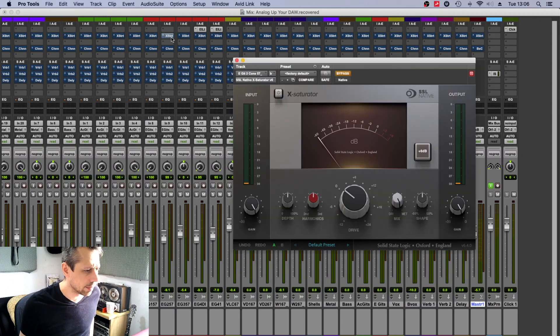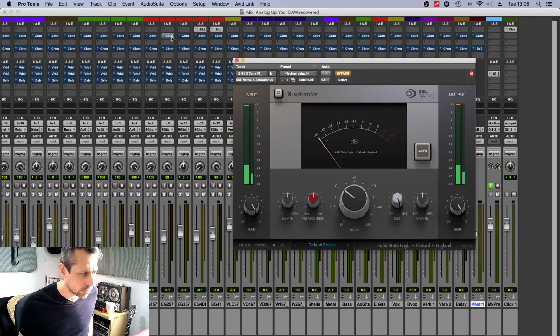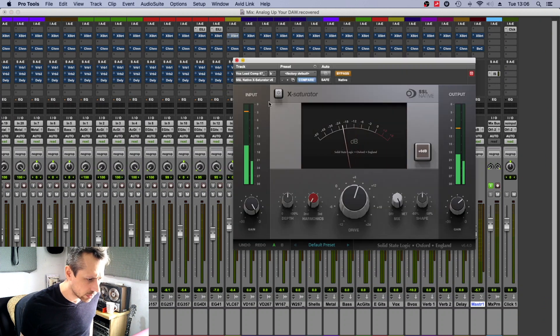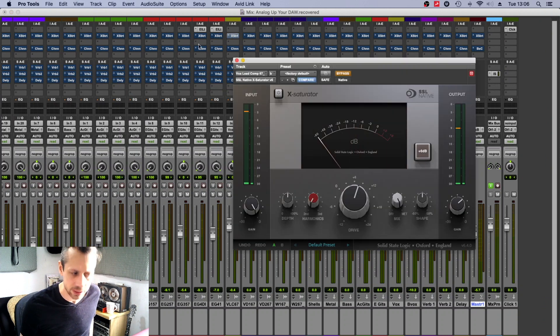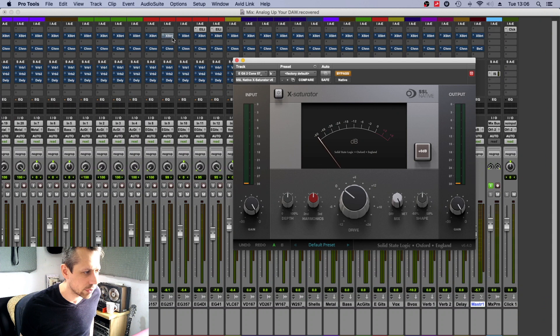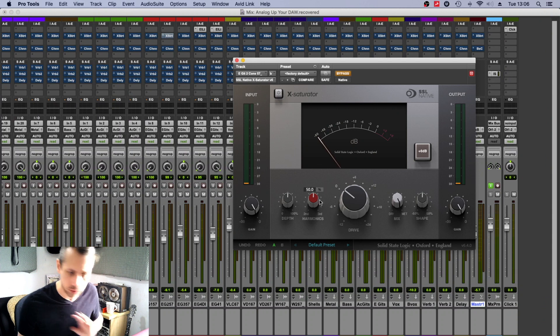Great. Okay, on all the other tracks apart from the vocals, I think, yeah. So the vocals, I've given it a little bit of extra drive, second-order harmonics.